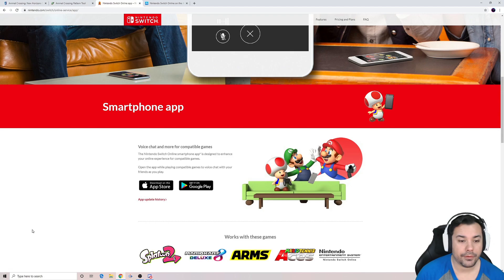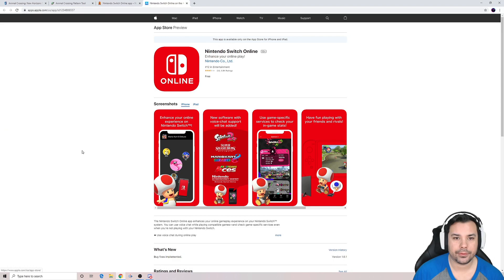The first thing we want to do is download the app. The app is called Nintendo Switch Online. You can download it from the Apple Store or the Google Play Store, and the icon looks like this. Once you have the app downloaded, go ahead and sign in with your Nintendo online account and it will pair up with your Switch.